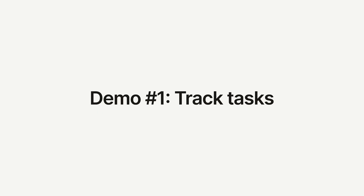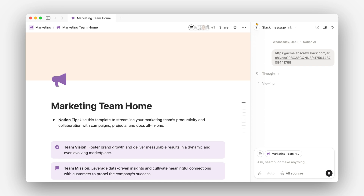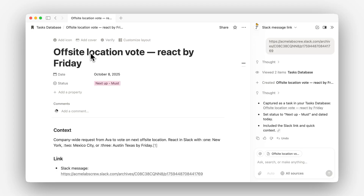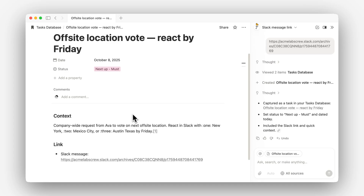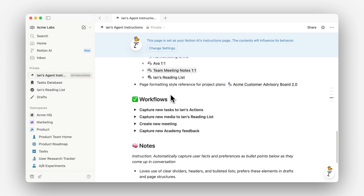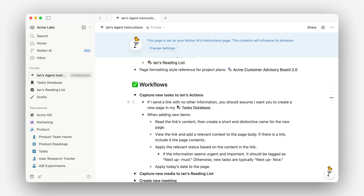Now let's move into some examples. I'm sure you're familiar with the feeling of having a whole bunch of small tasks thrown at you throughout the day. So here I have a Slack link with a to-do for me, and I'm just going to send it to my agent. What's cool here is that I'm only pasting the link itself with no other context. If I sent this to another AI tool, it wouldn't know what to do with this link. But because Notion is connected to Slack, it can actually read that message, take out the information, and create the accurate to-do in my task database. I can see it has the title of the task — to vote on an offsite location — with properties like today's date, the status, and a link to the Slack message. If I go back to my task database, you see what was just created alongside all my other to-dos. In my agent instructions, I have a workflow set up where if I send a new link with no information, it assumes I want to create a new page in my task database. All I did was set up this preference once, and now I can just send links and let Notion agent handle the rest.